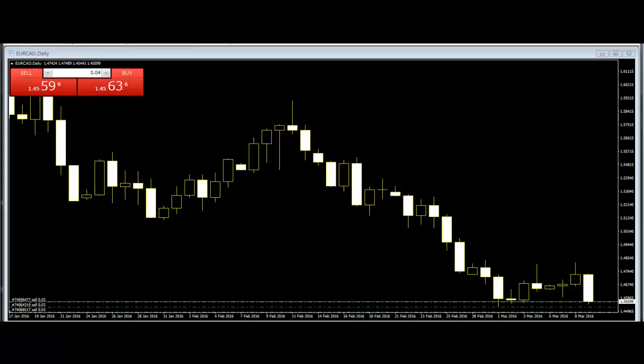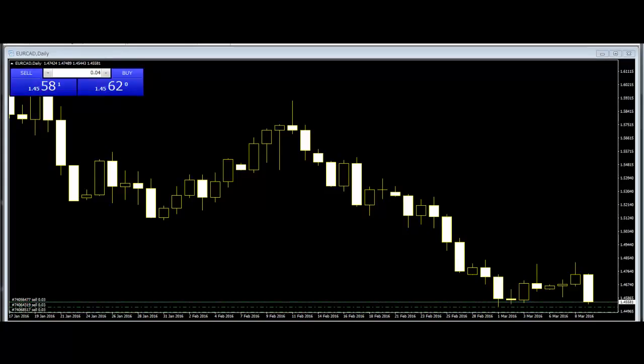Stick Sandwich. This is a bullish reversal pattern with two black bodies surrounding a white body. The closing prices of the two black bodies must be equal. A support price is apparent and the opportunity for prices to reverse is quite good.